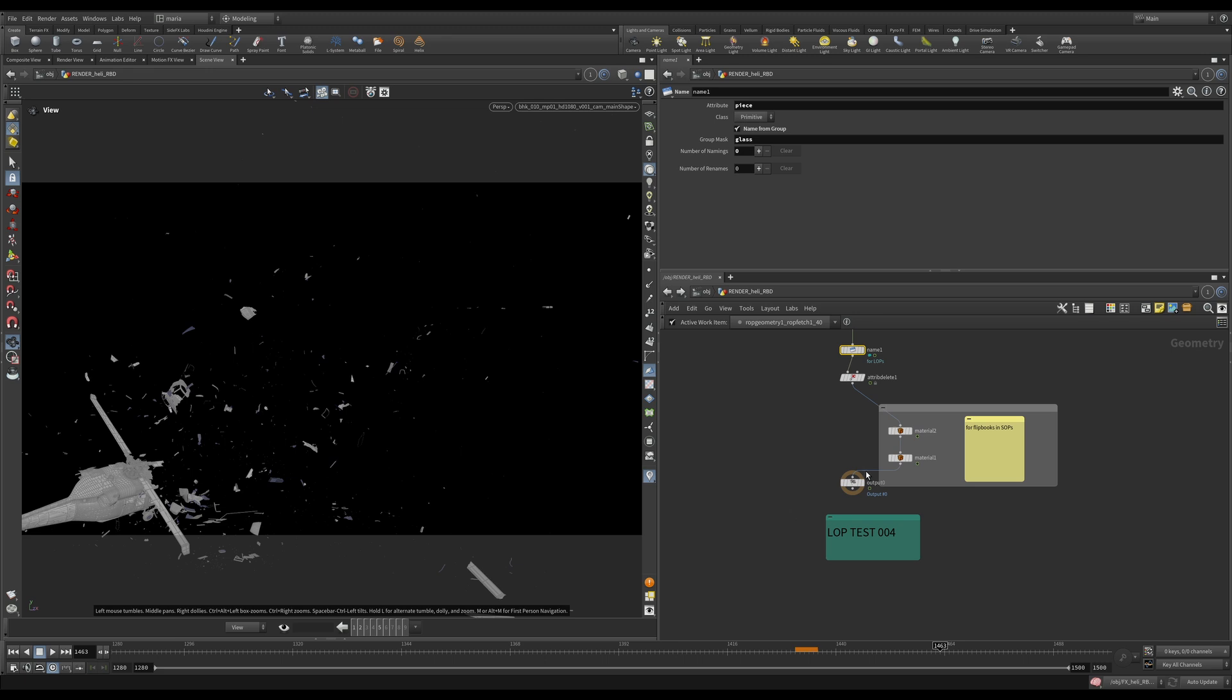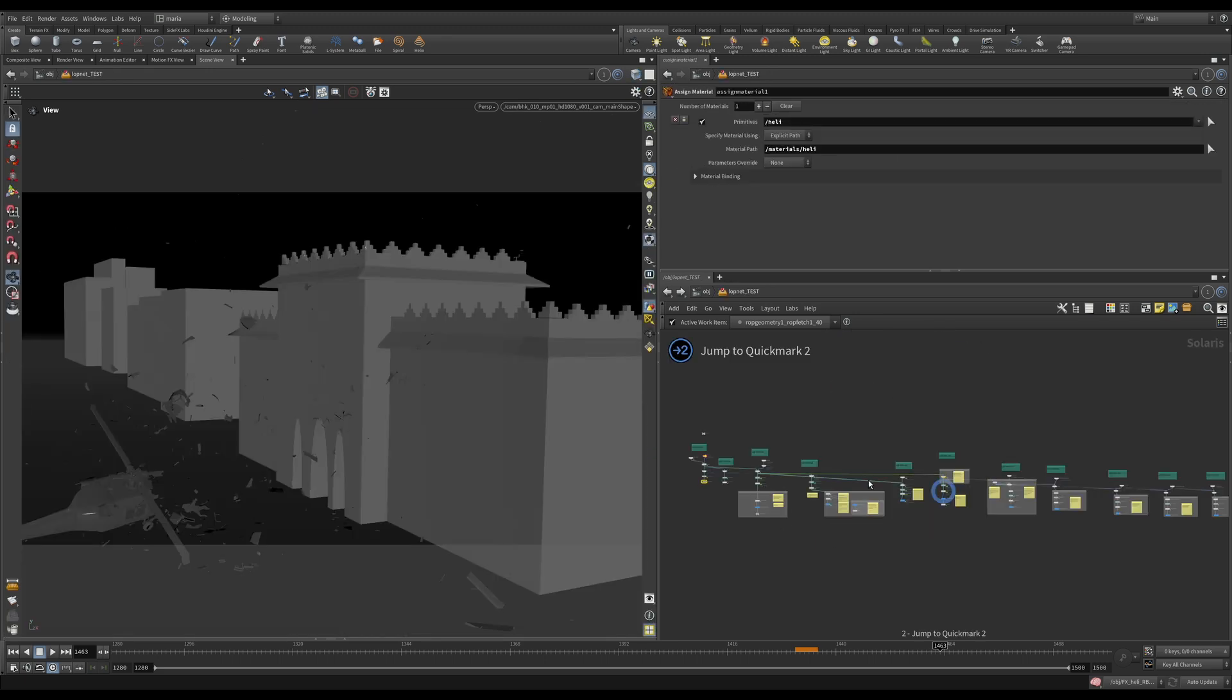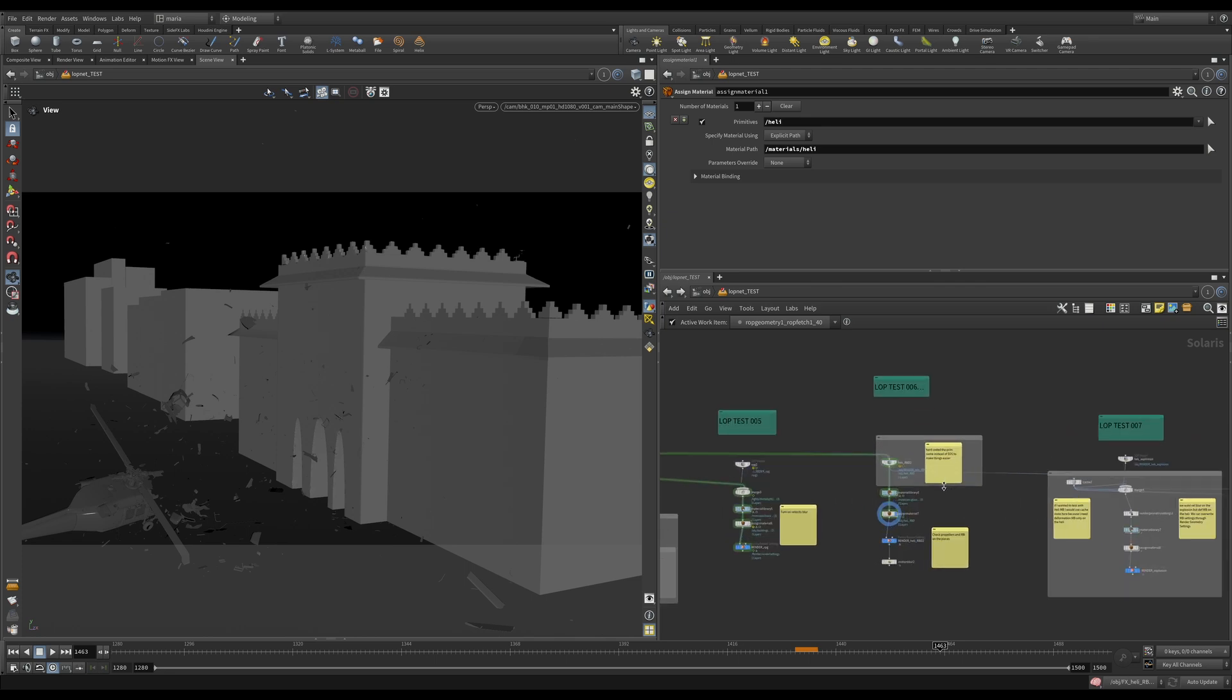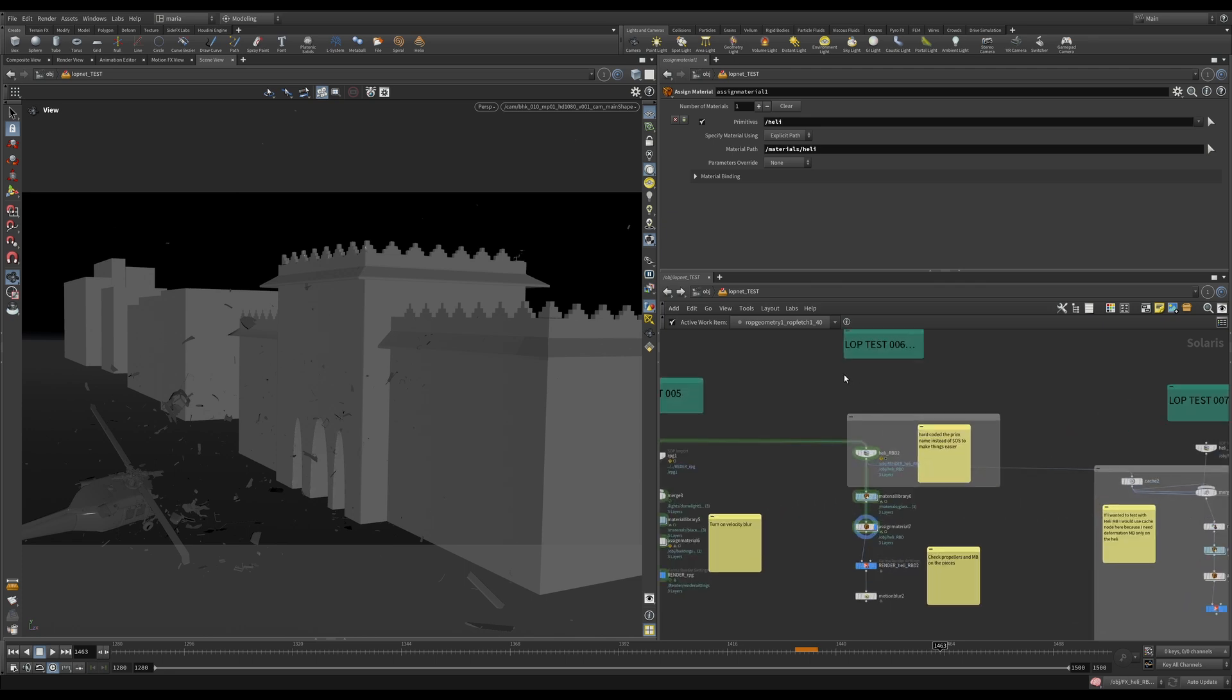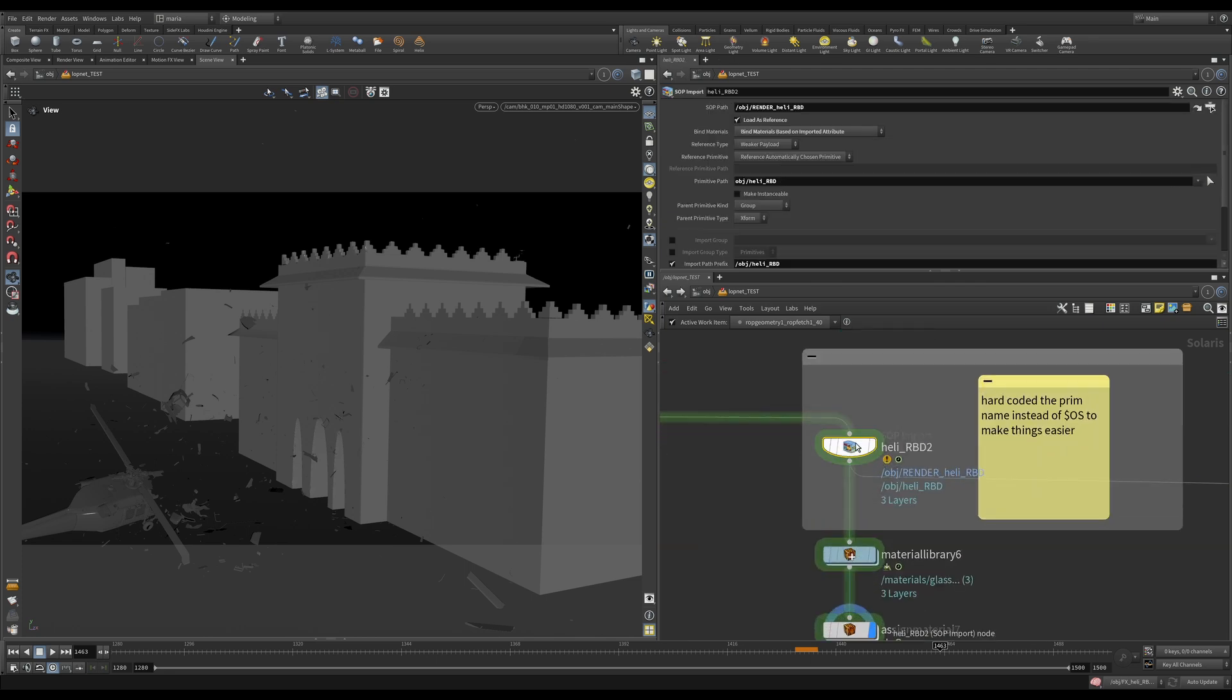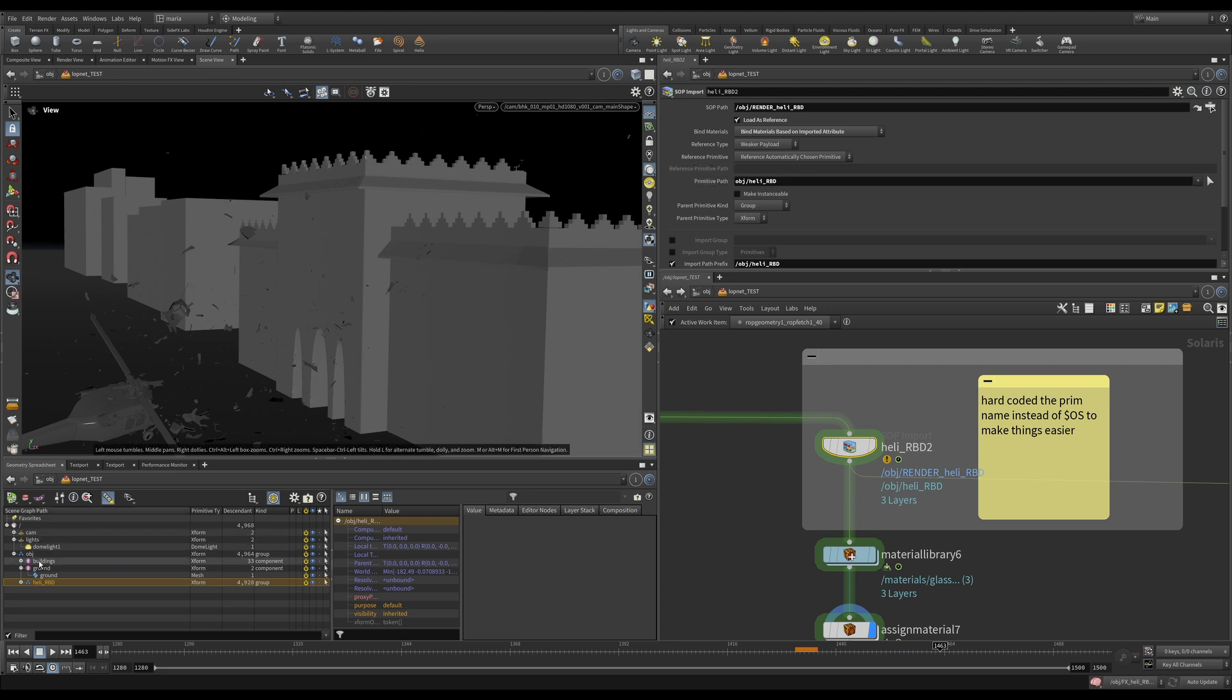So let's press 2 on the keyboard. Let's go to our LOPs and we are interested in this LOP test 006. One thing you will see I made a note here is that here on Heli RBD 2 before in the primitive path, which controls how things are going to be named here in Solaris, I had $OS here before.